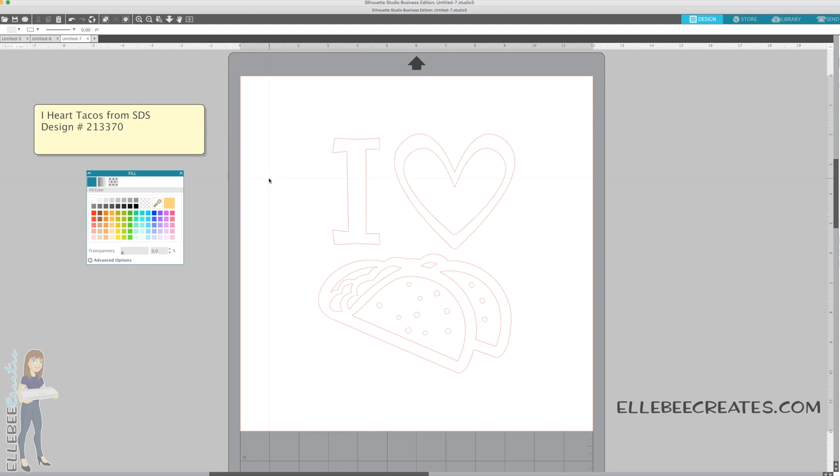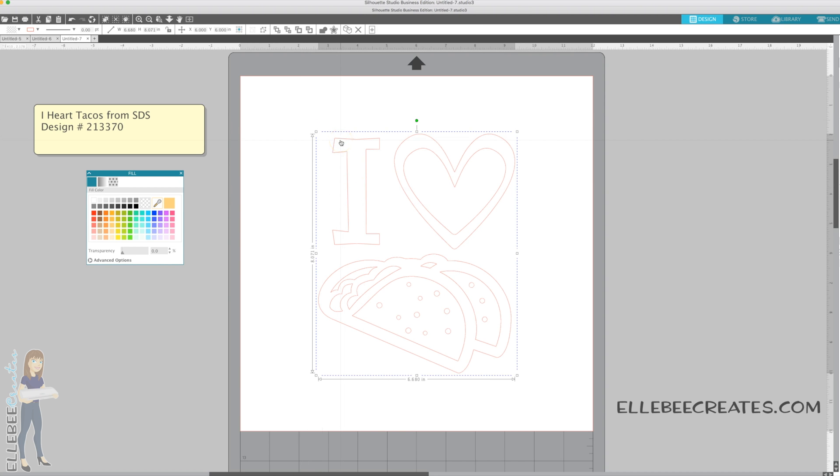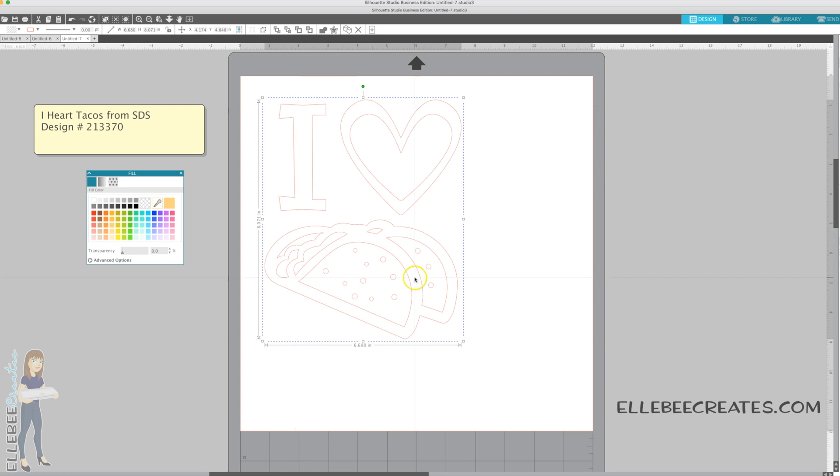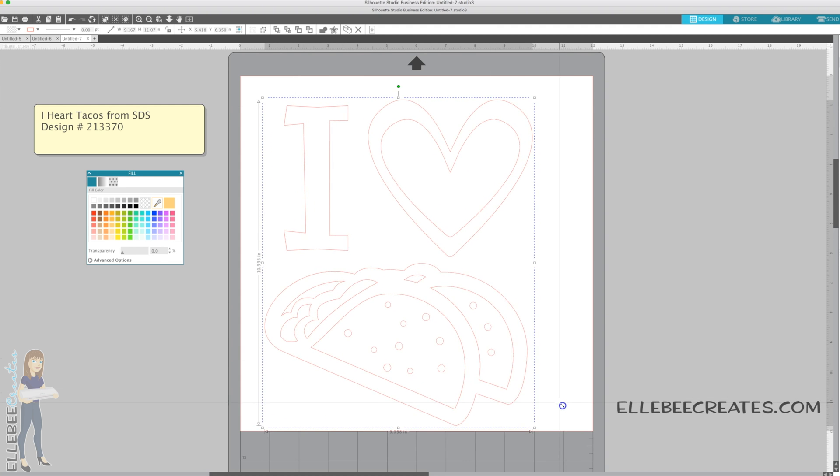This is I Heart Tacos, again from the Silhouette Design Store, design number 213370. I'm using Silhouette Design Store files because everybody has access to those. If you are a designer and you have a file that you want me to use, contact me at media at lbcreates.com. The Silhouette Design Store is something that's easy for everybody to get.